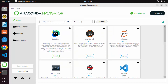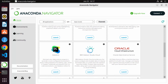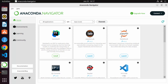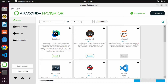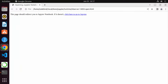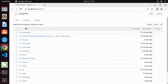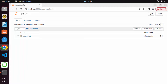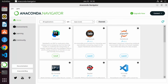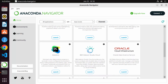From the Navigator interface, you can launch several applications. For example, click Launch under Jupyter Notebook and it will open Jupyter in your default browser directly from the Navigator. You can then navigate to the folder where you want to create your notebook and start working. JupyterLab is also available here.